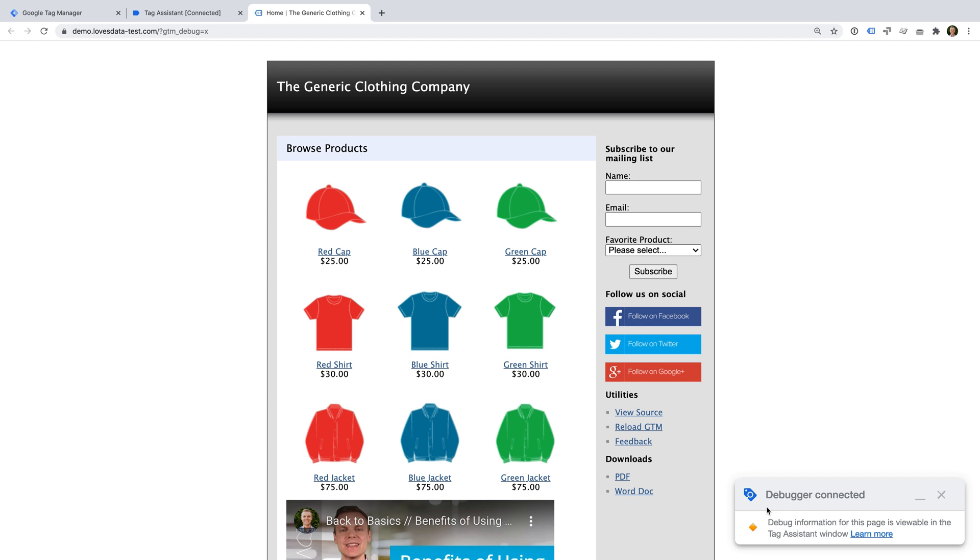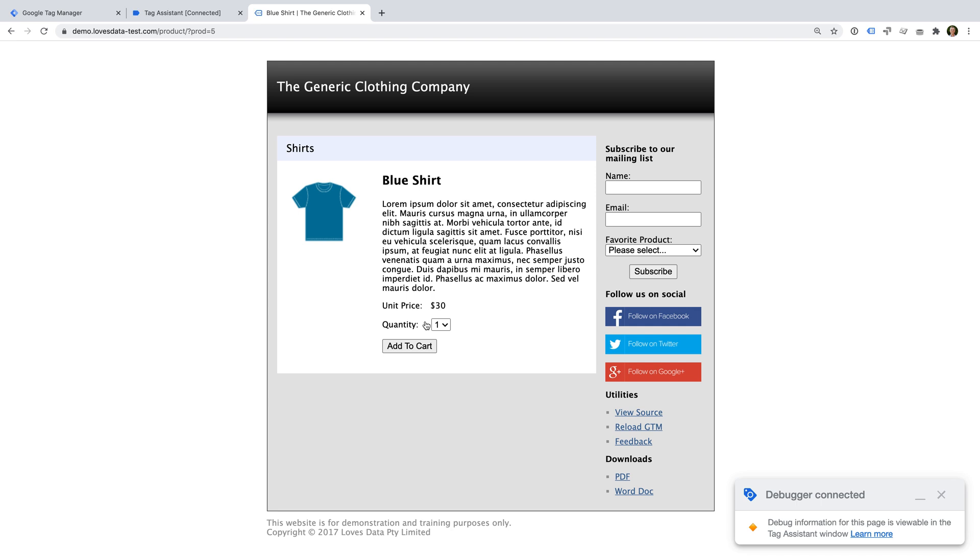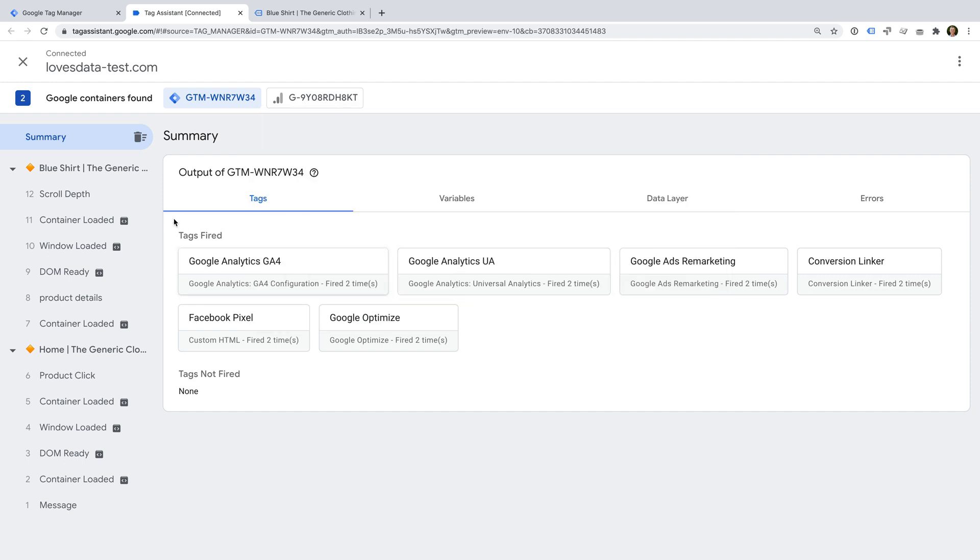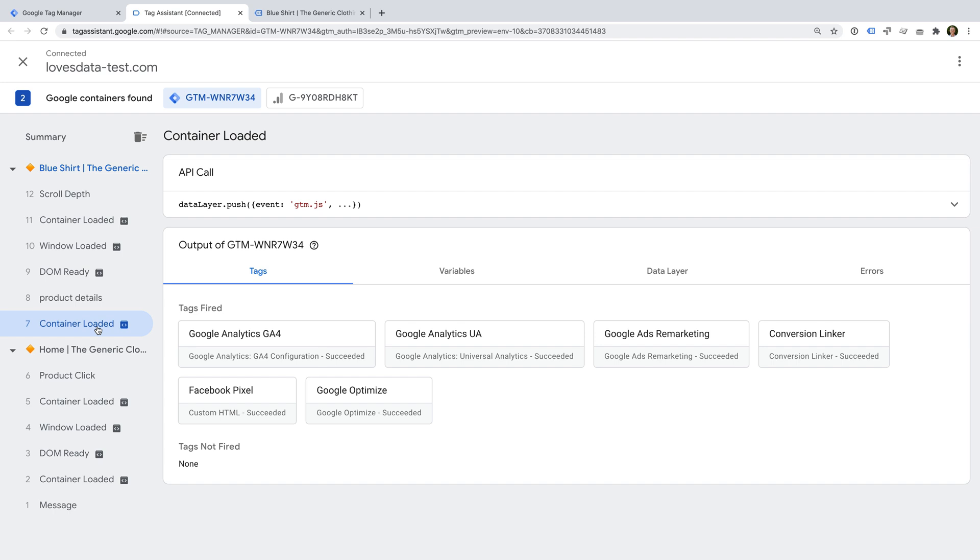So we can navigate to another page. And now let's open Tag Assistant. On the left-hand side, you'll see the pages that you've loaded while using the preview mode. We can see both of the pages we viewed. We can also see the triggers associated with the pages. This includes built-in triggers, like when Google Tag Manager loads on a page, as well as any other triggers you've configured.